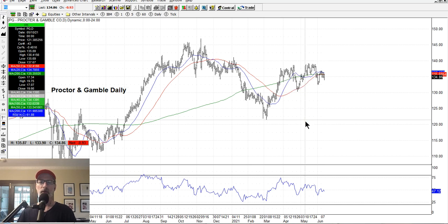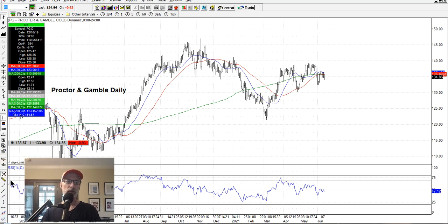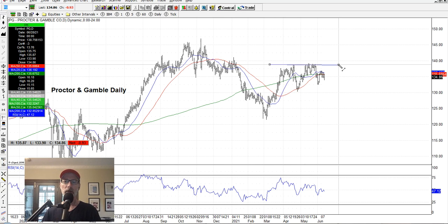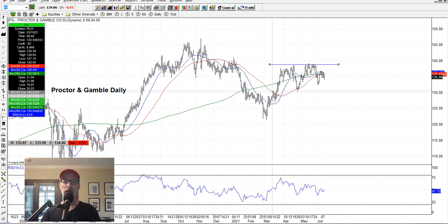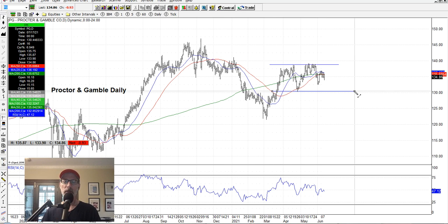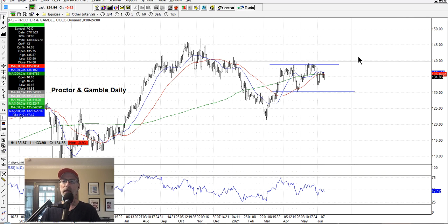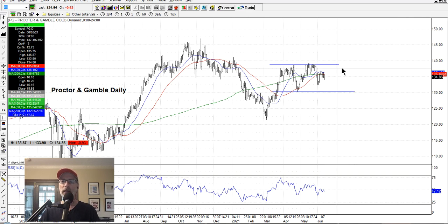Now we look for what other patterns there are with Procter and Gamble. You can draw a little resistance up here and maybe another little channel. It's all in the eye of the beholder — that's Procter and Gamble, not much happening now, waiting for it to maybe try to move back up.